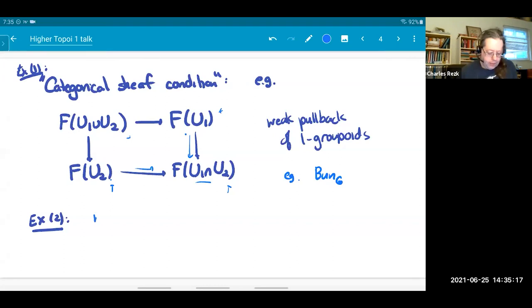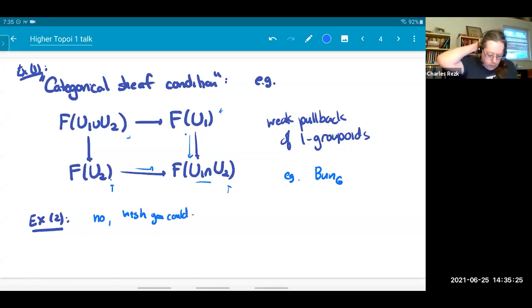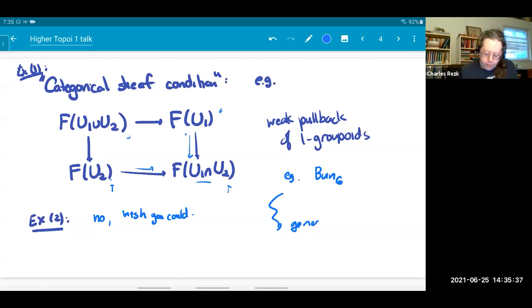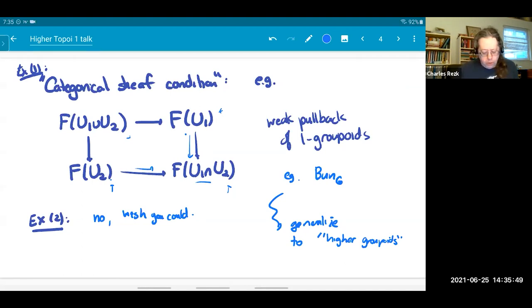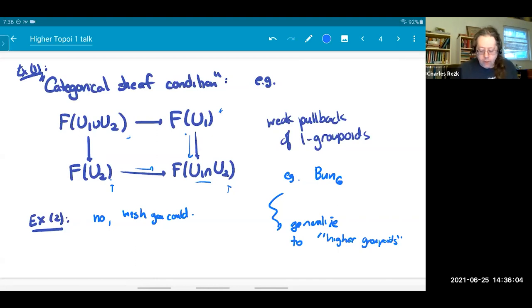In example two, you can't do it the same way, but you kind of wish you could — it won't even be a sheaf of categories in the weak sense. This leads to the notion of a stack. You'd really like to generalize even further to what are called higher groupoids. One motivation comes from the relationship between this stuff and cohomology: when you classify things like elements in a stack of bundles, you're often led to cohomology in degree one, and if you want higher cohomology to classify something, you probably want higher groupoids.